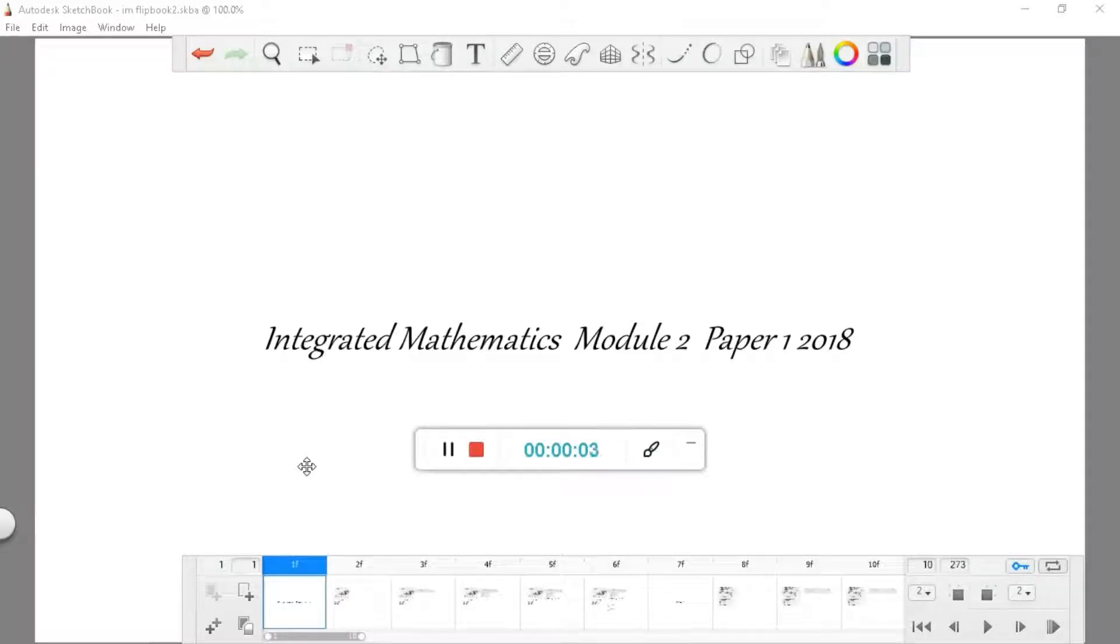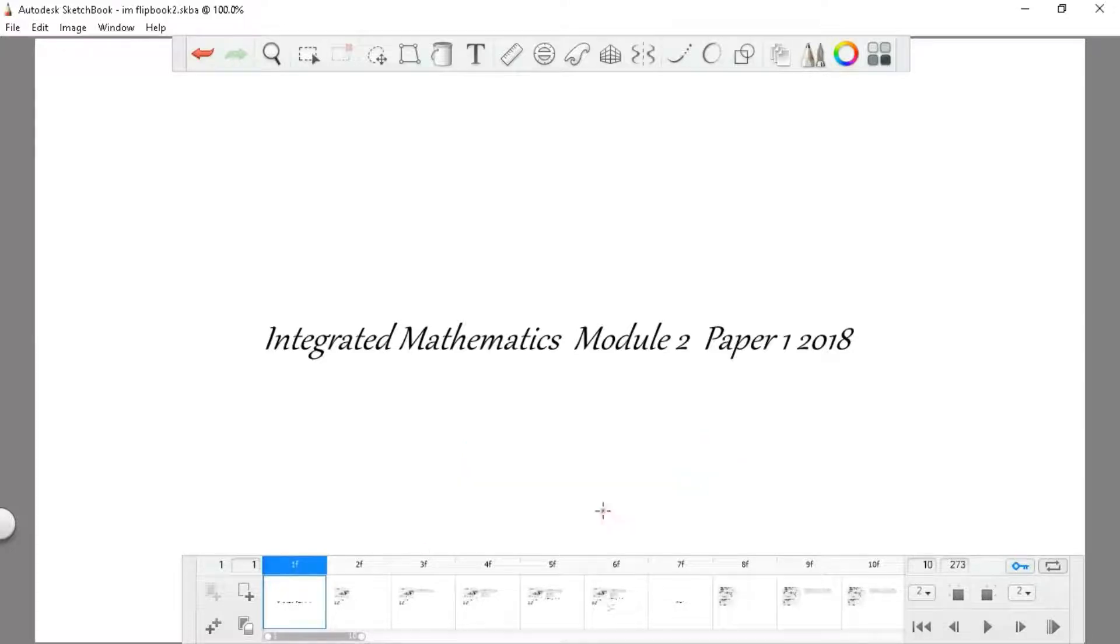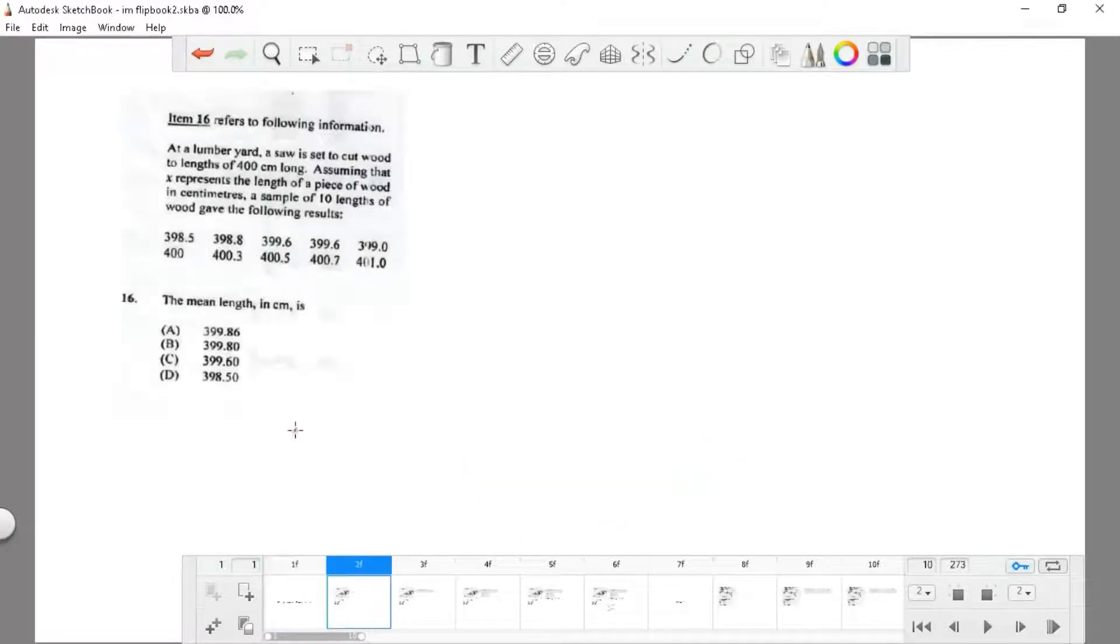Hello everyone, welcome to the Integrated Math Module 2 Paper 1 2018. If you like this video, like and subscribe, share with your friends. The exam is very soon, so let's try to help as many persons as possible.